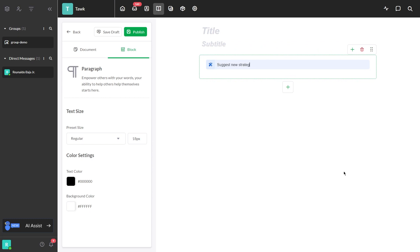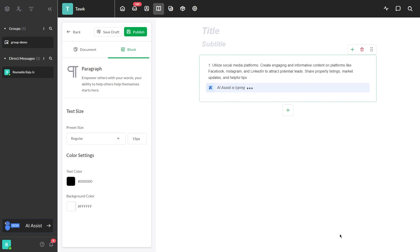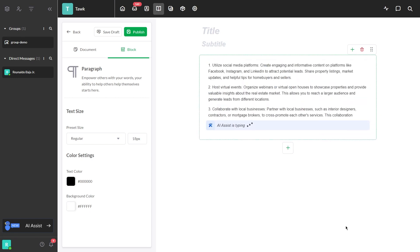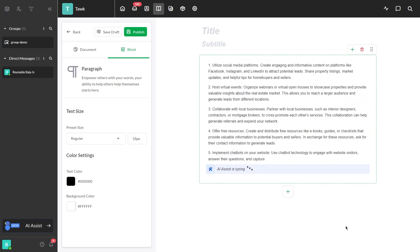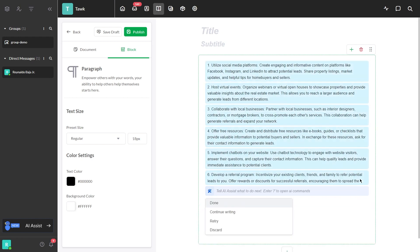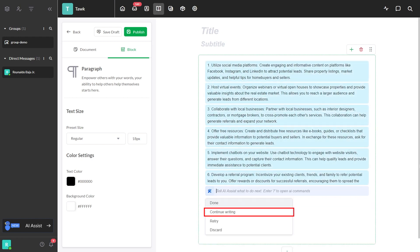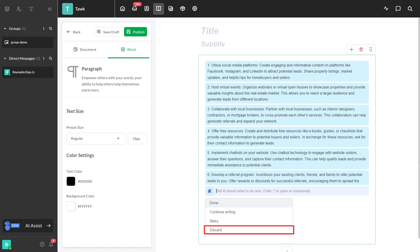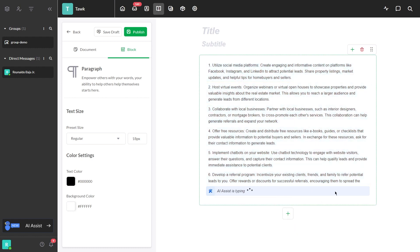In this example, we will show you how to let AI suggest new strategies for lead generation in the real estate industry. Once it finishes, it will give you four options: Done, continue writing, retry, or discard. In this case, let's click continue writing.